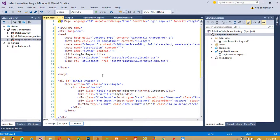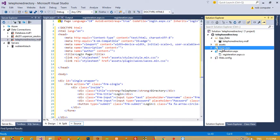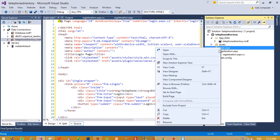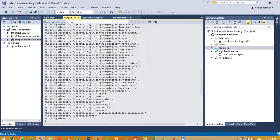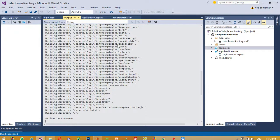You can see we have pasted everything here. Now I am going to run this page and check whether we get the widget design or not.